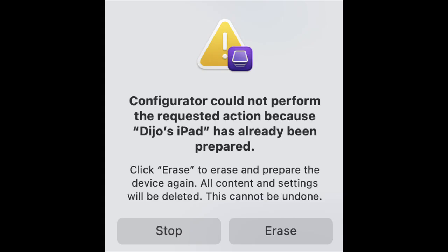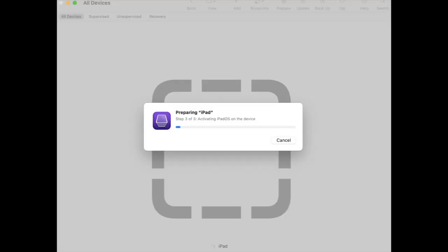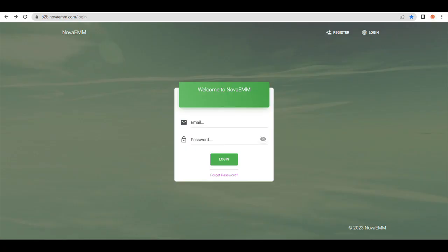Apple Configurator will now go through the process of erasing your device. It will take a few seconds to erase your device. Step 7: Your device is in the supervised mode.